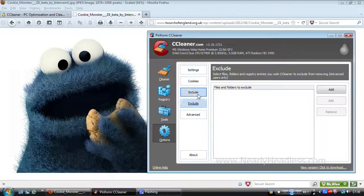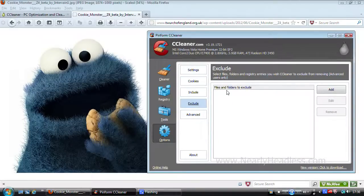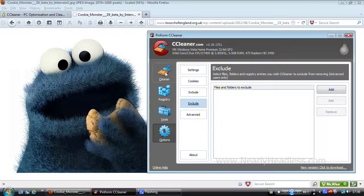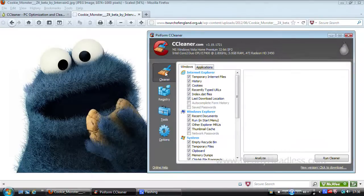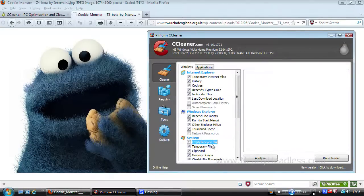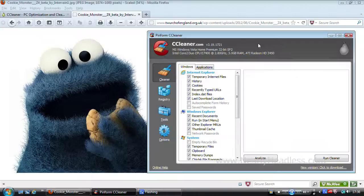Another modification you may wish to make is to uncheck the delete recycle bin option in case you want to restore a file at a later date, and instead just delete your recycle bin files manually.